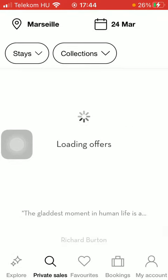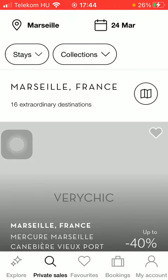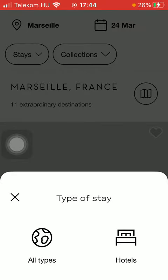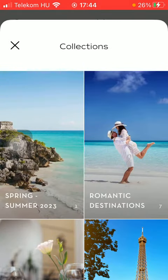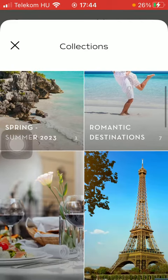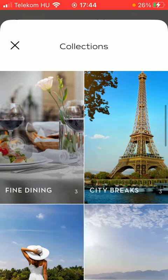You can select from the map, and here you can add filters such as stays and collections. You can select from the offers — wait a few seconds till it loads. If you tap on stays, you can select the type of stay: all types or hotels. You can also select from preset collections such as spring, summer, romantic destinations, city breaks, fine dining, and so on.